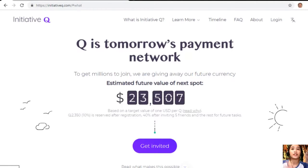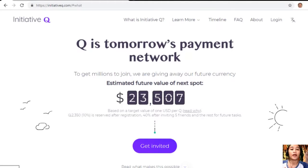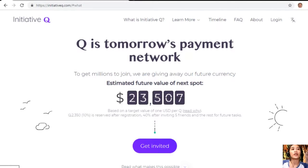Signing up is completely free and they only ask for your name and an email address — there's nothing to lose. But if this payment system becomes a world-leading payment method, your Queues can be worth a lot. If you missed getting Bitcoin seven years ago, you wouldn't want to miss this. There's a special limited invite link in the description below — click on the link now because it will stop working once the free invites run out.